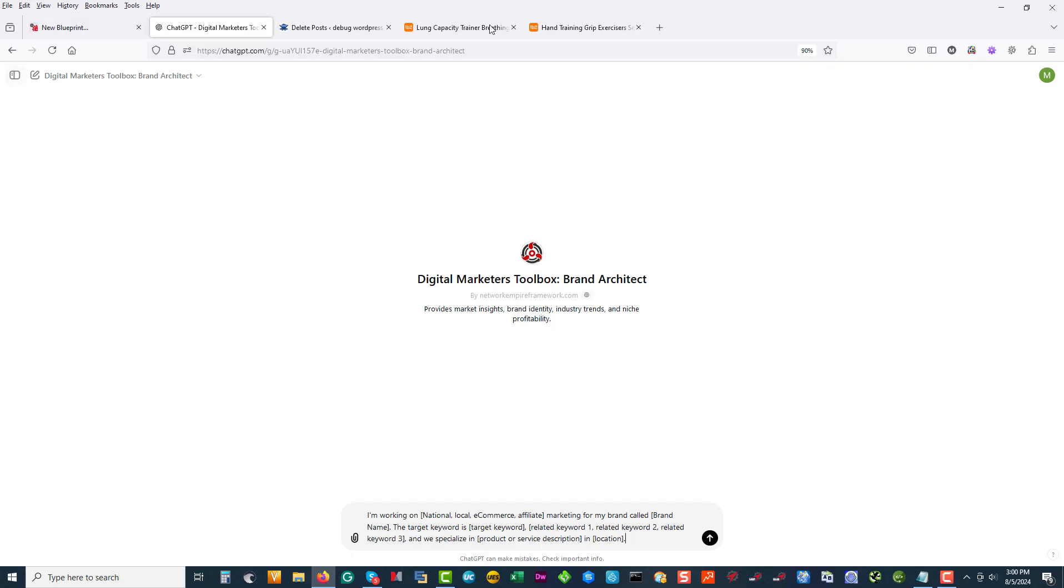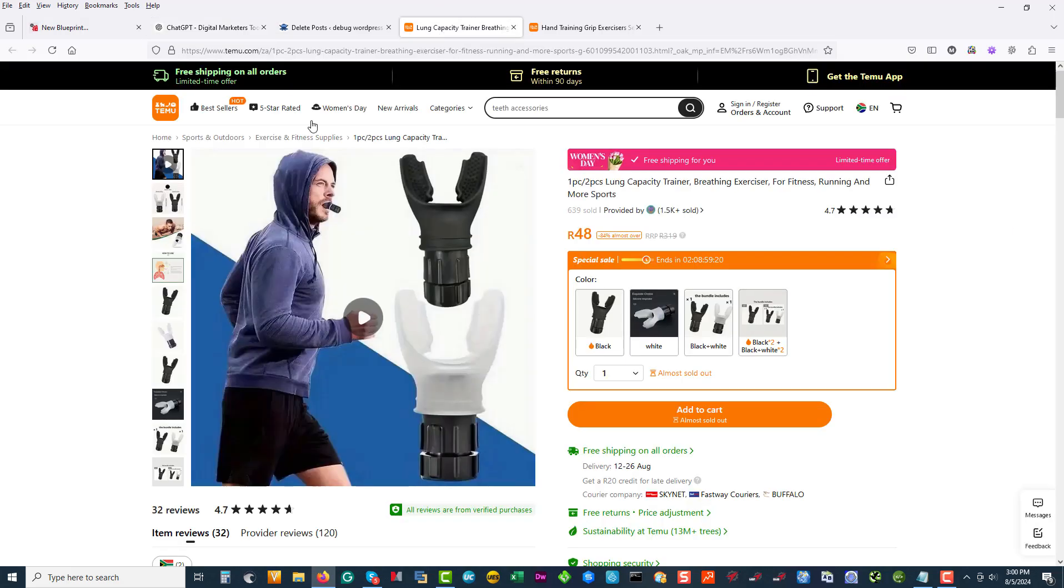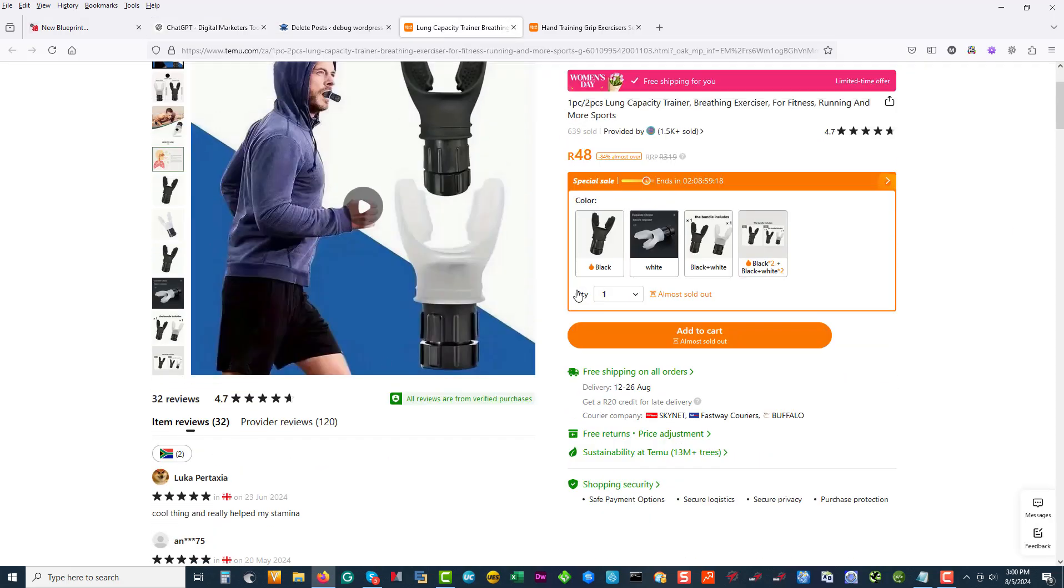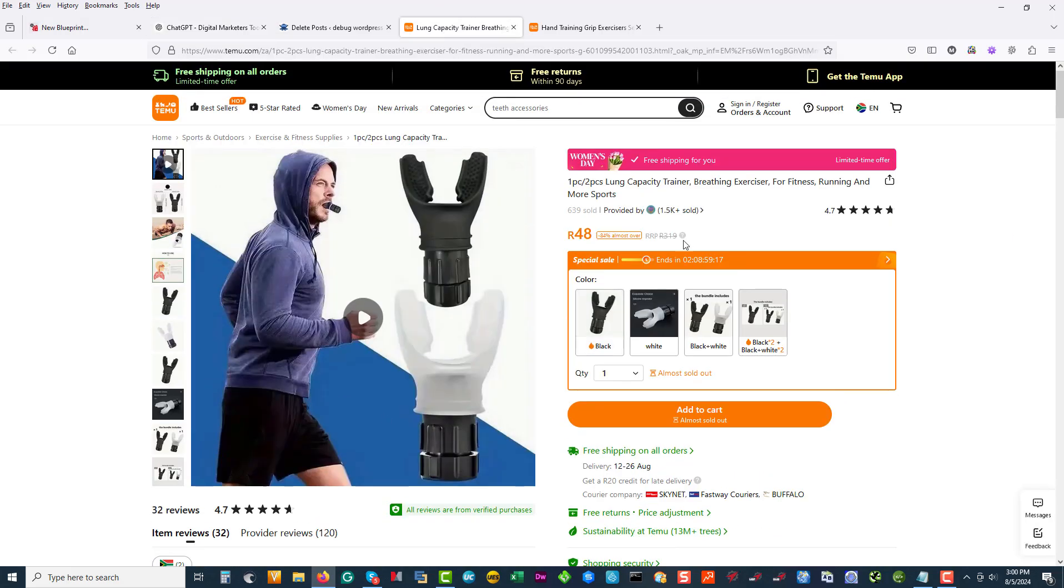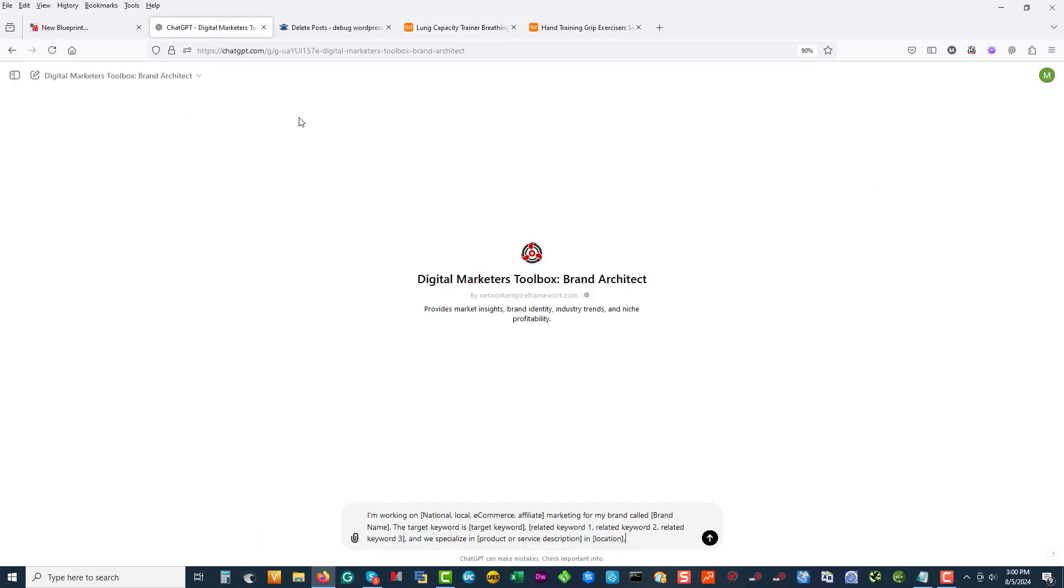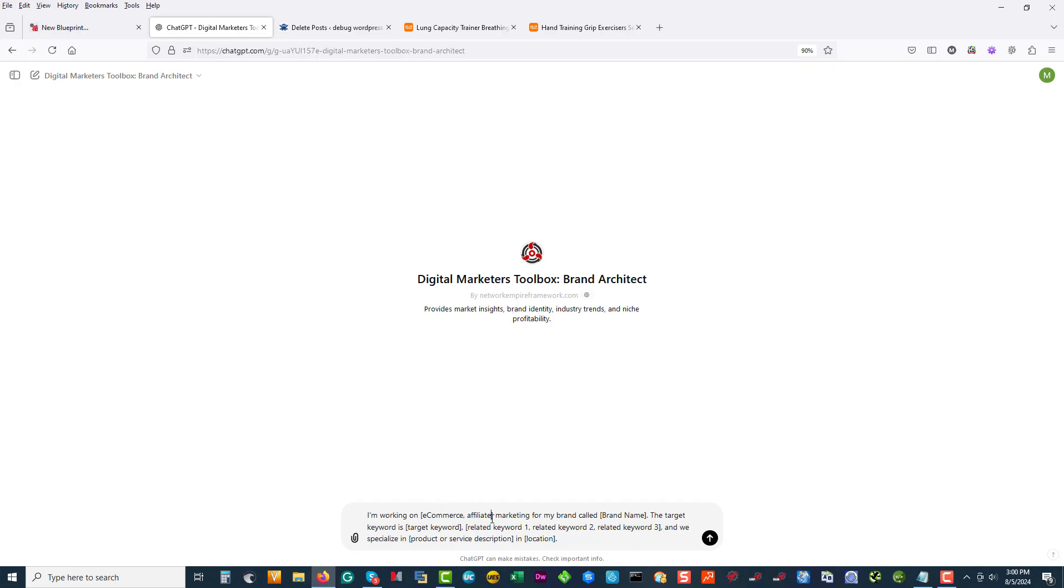What we're going to look at today is this lung capacity niche. So we're looking at lung capacity trainer. I've got the architect and let's say I'm going to be building an e-commerce store.